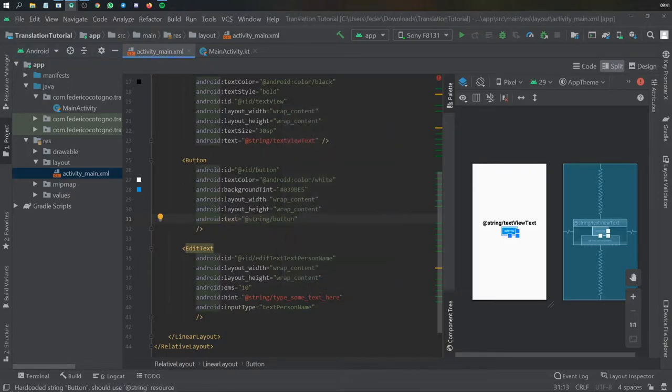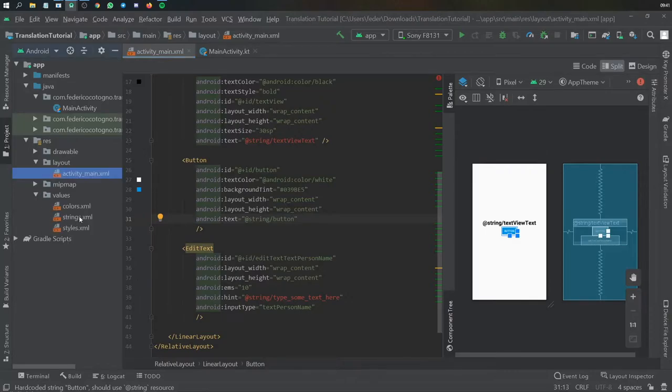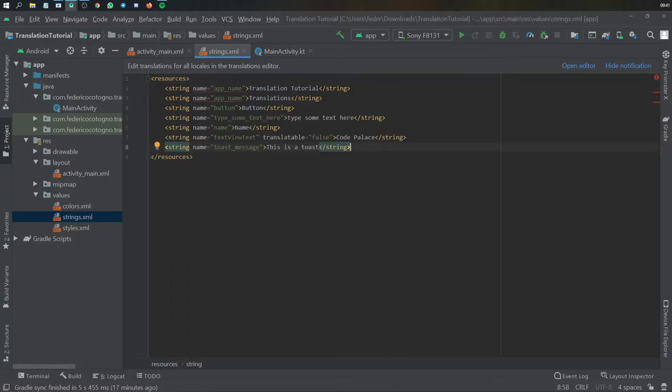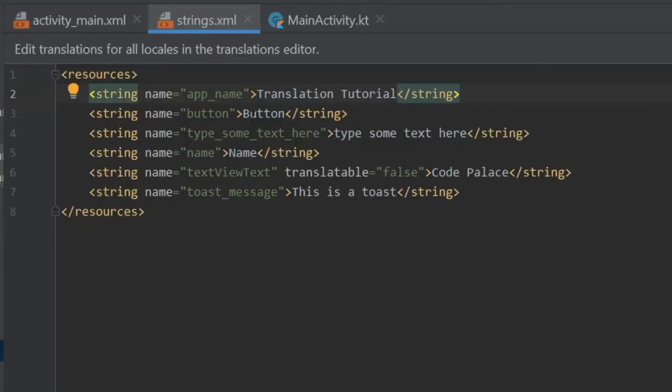So we have string button right in our values under strings as you can see there and we have the app name is our first string there. But what I'm gonna do for the purposes of this tutorial is actually copy and paste my previous strings besides app name of course. So essentially as you can see I have a string resource for the button, for the type some text here, for the name, for text view text and for the toast message which I will create later.